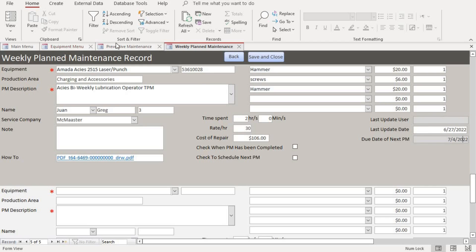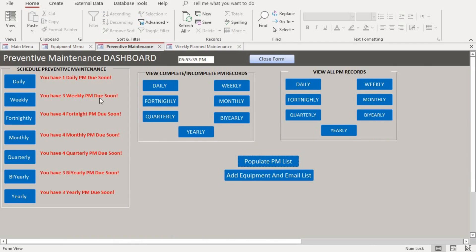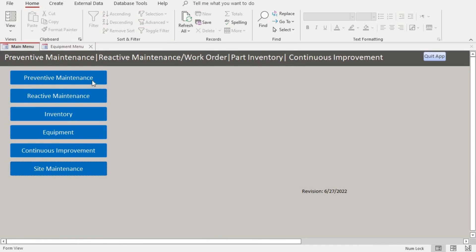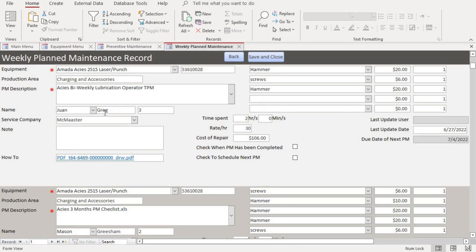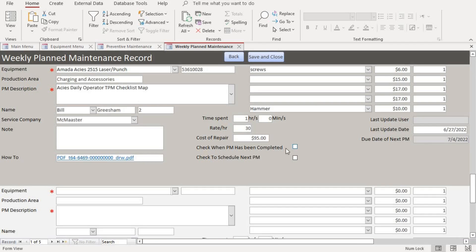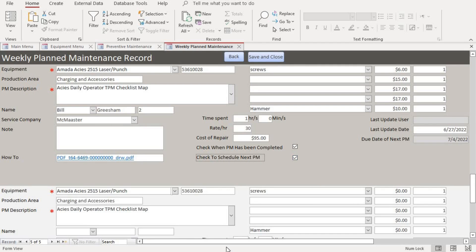Before we do that, let's check the reminder for what we just scheduled. Remember that on the dashboard the weekly count showed three. Once we save and close and refresh the dashboard, you can see it changed from three to four weekly maintenance items, because we just scheduled one.